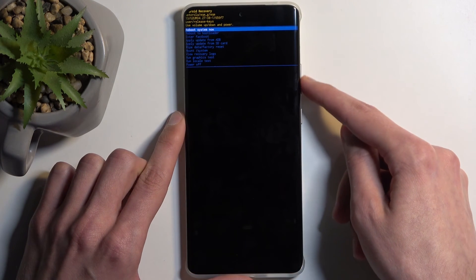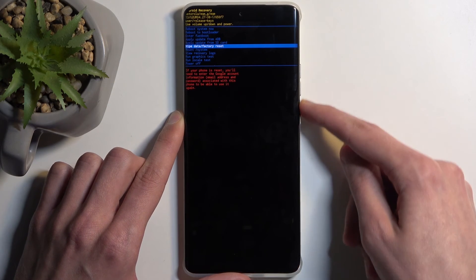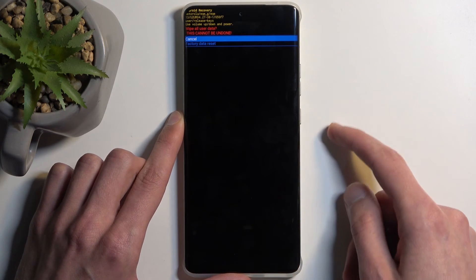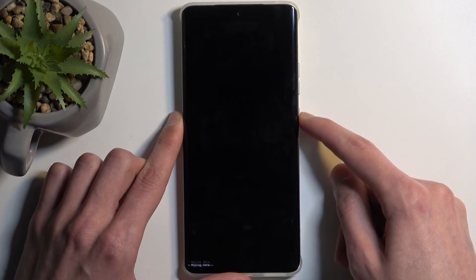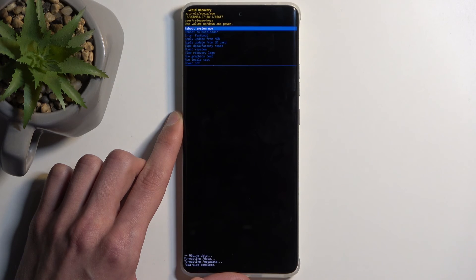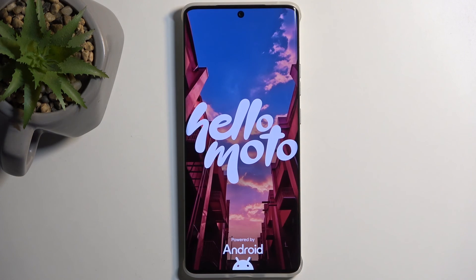In here, again using the volume buttons, scroll down and select 'Wipe data / factory reset'. Confirm it with the power button. Select 'Factory data reset' and confirm that. At the bottom you'll see 'Formatting data' and then 'Data wipe complete'. At that point, 'Reboot system now' will be selected by default, so press the power button once more. This will initiate a reboot and continue the resetting of the device in the background.